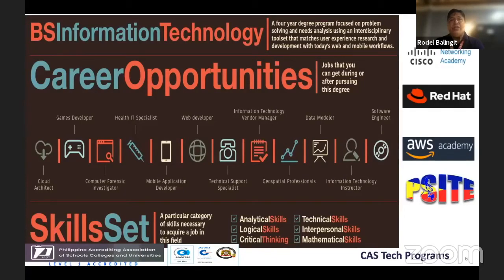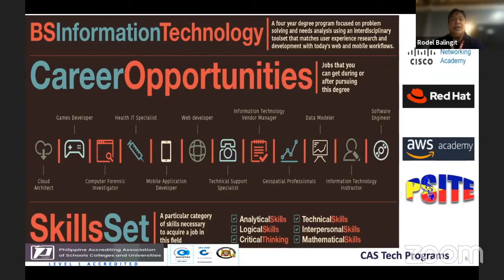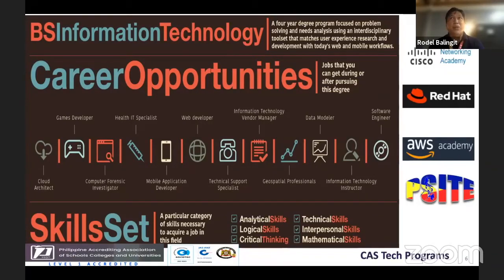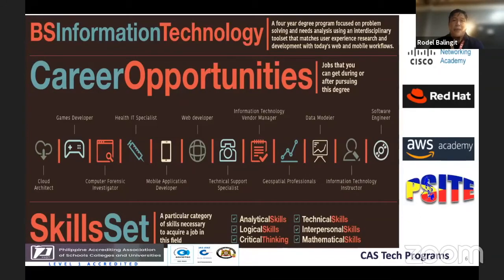You could also pursue entrepreneurship — becoming a vendor, partner, or reseller of technology products. A geospatial professional if you're dealing with IoT or Internet of Things, collecting data remotely from unconventional or remote environments. You can also become an Information Technology instructor if you want to join the academy, or a software engineer.